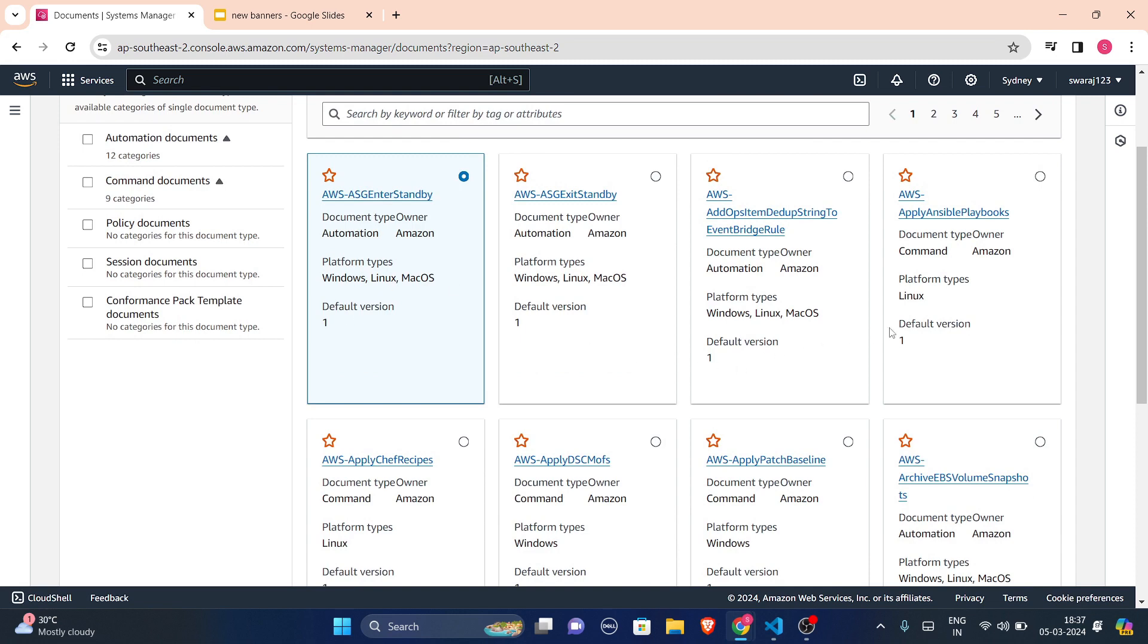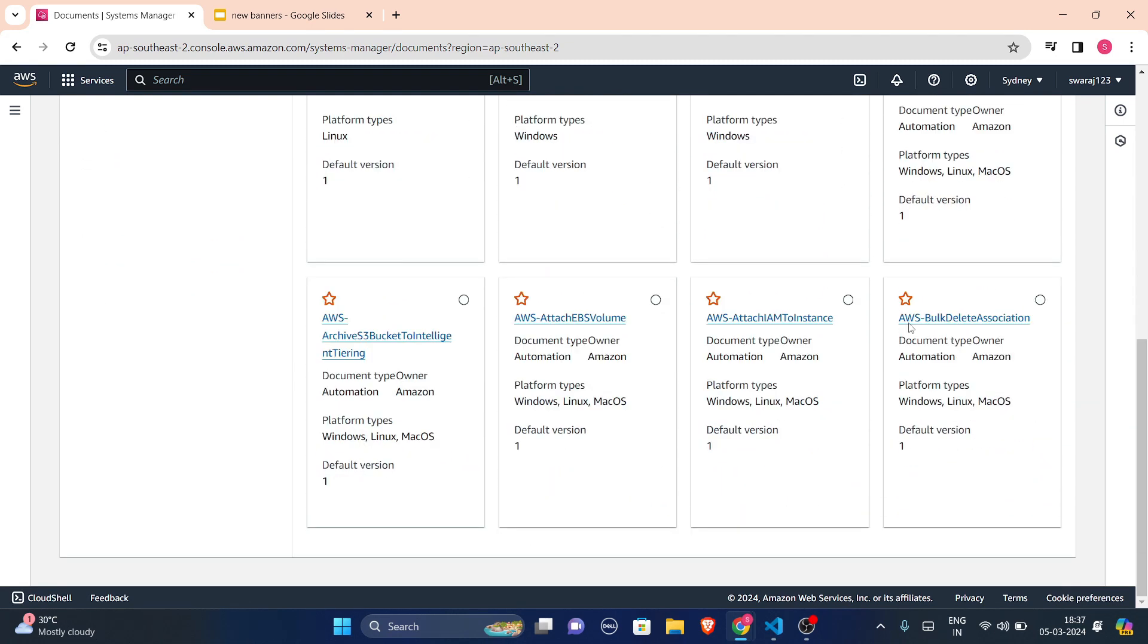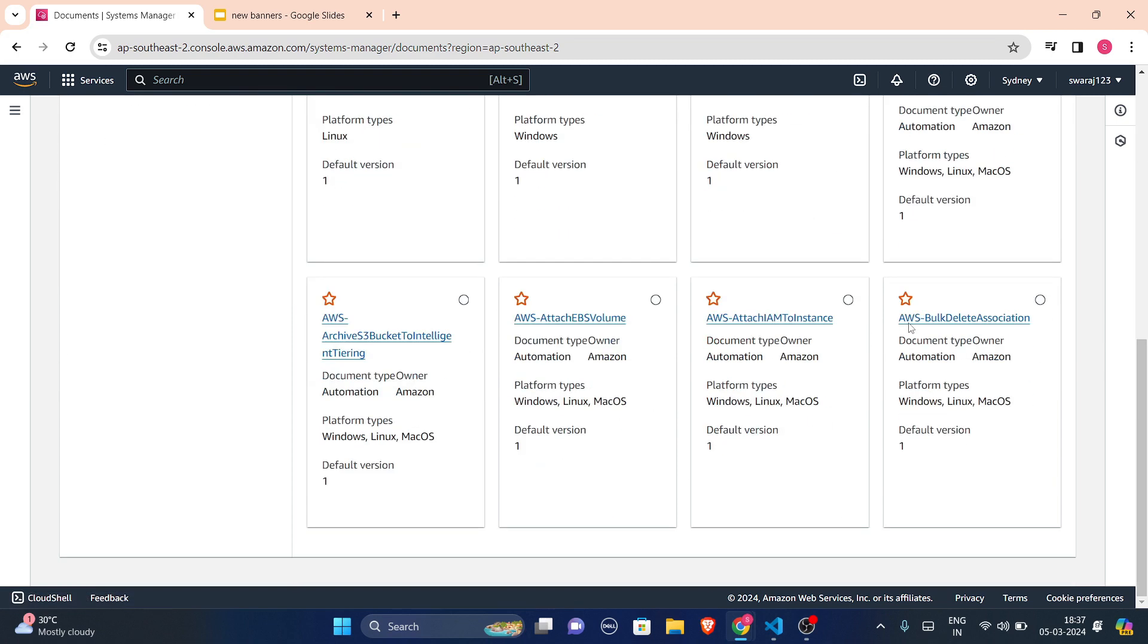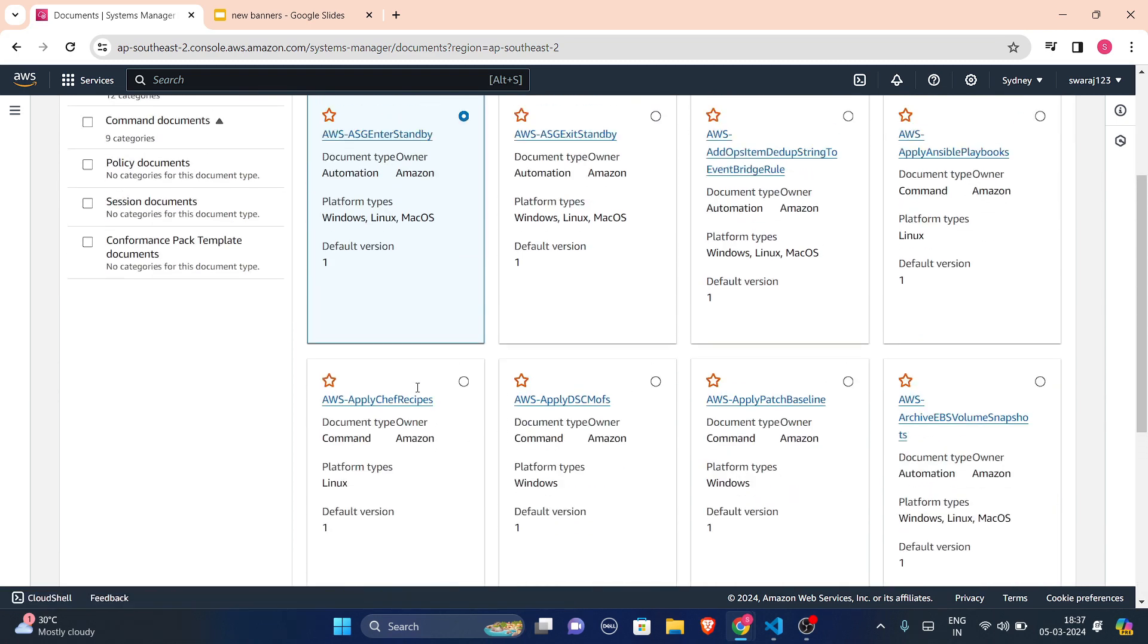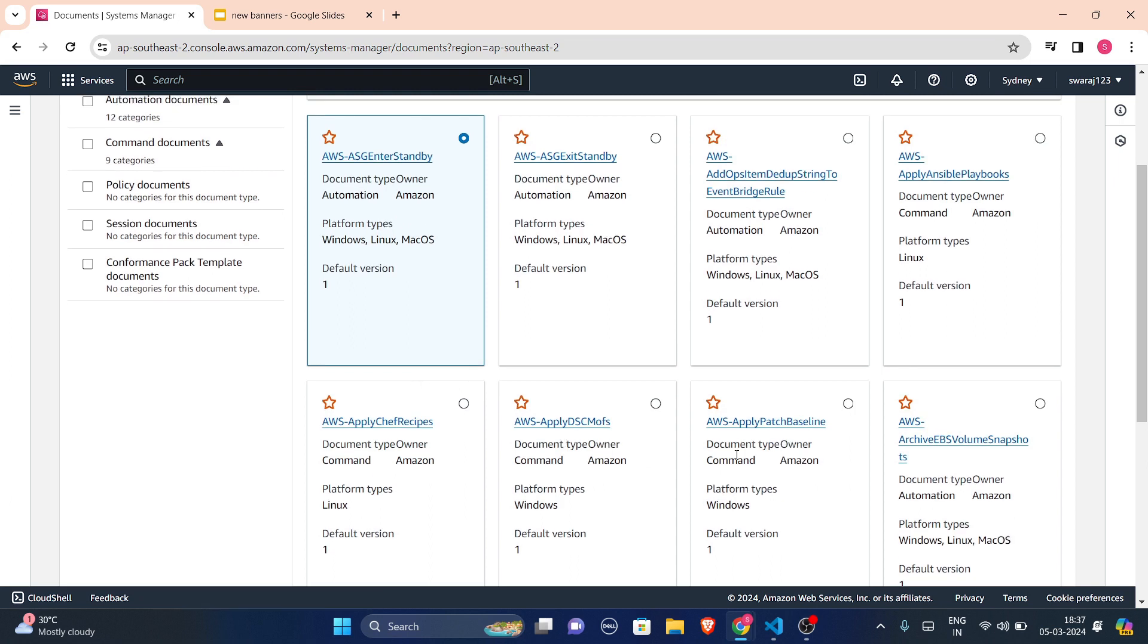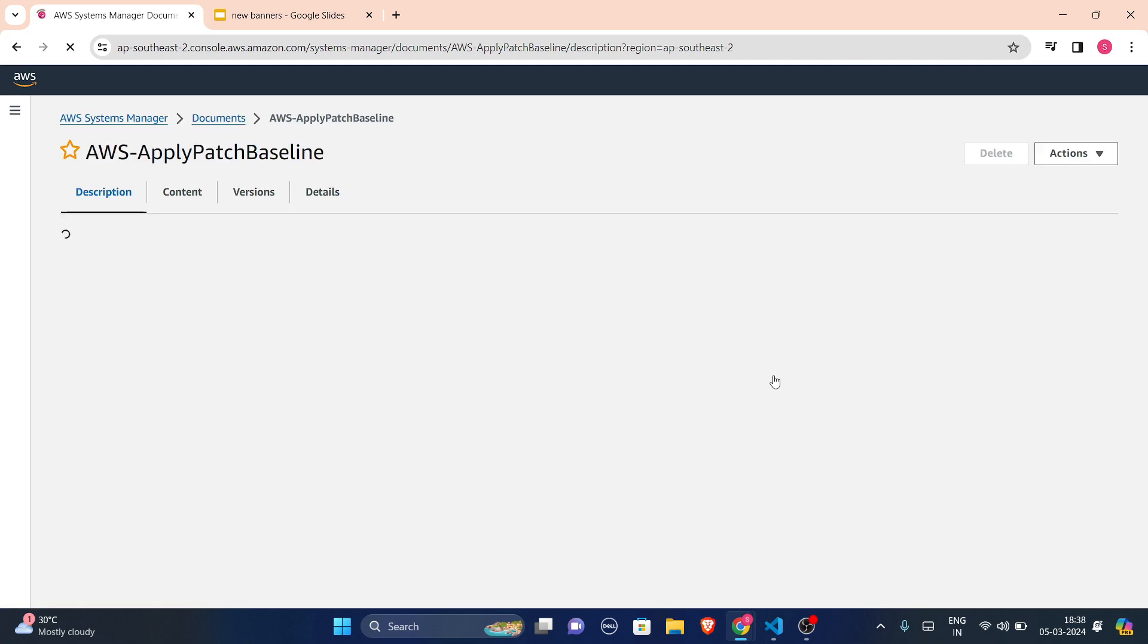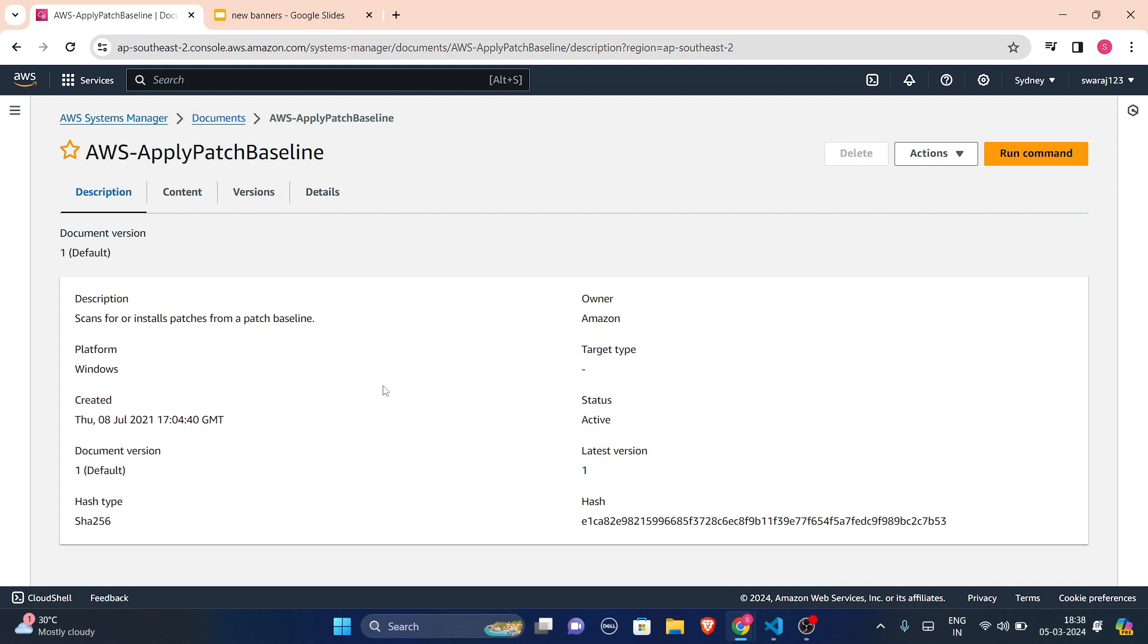And here it will ask you to create a document. Also, here are some documents which are already present. As I told you, there are some documents which are already created by AWS. And if I am selecting one, this AWS apply patch baseline, let me show you the description. This is your description.